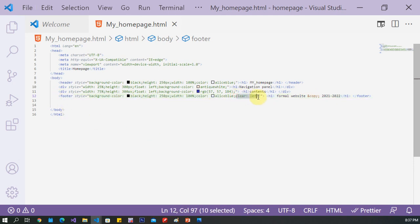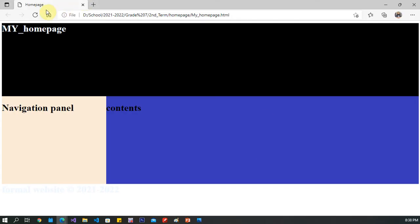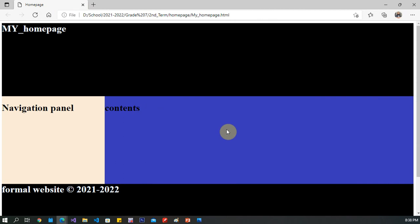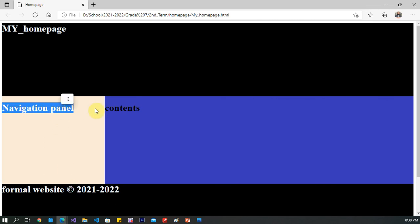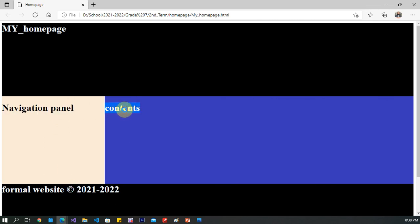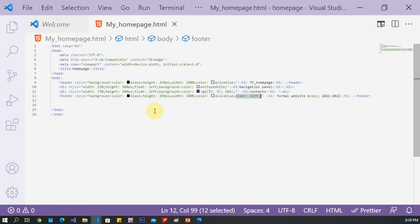Clear left. Back to the page now. Refresh the page to see the result. As you see: the header, footer, navigation panel, and the contents. Now we have finished the first objective in our practical assignment — how to design the page layout.